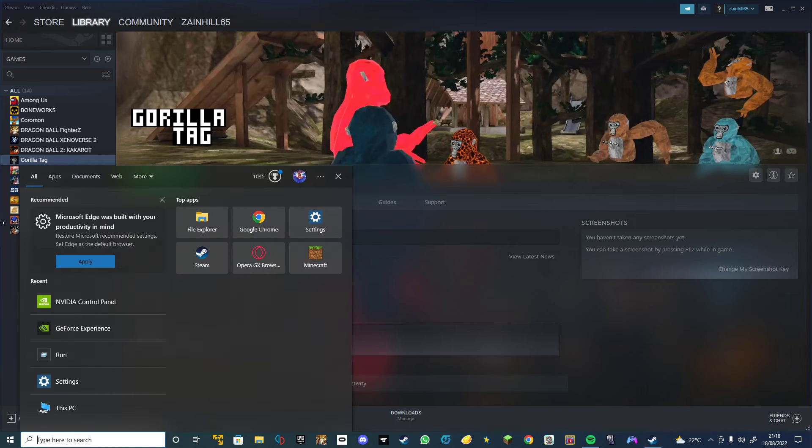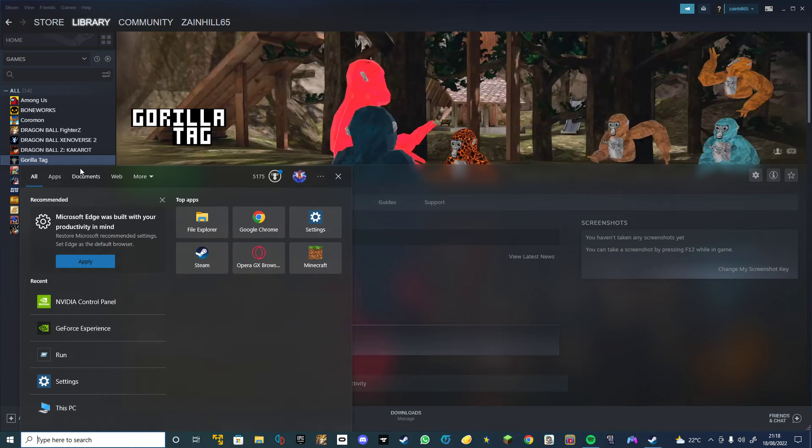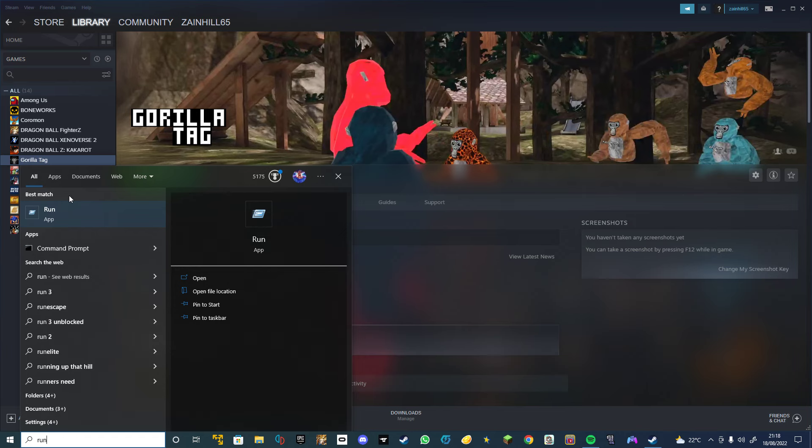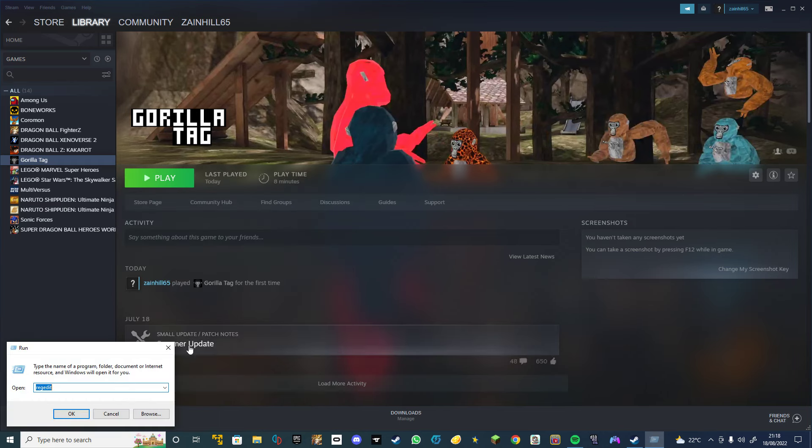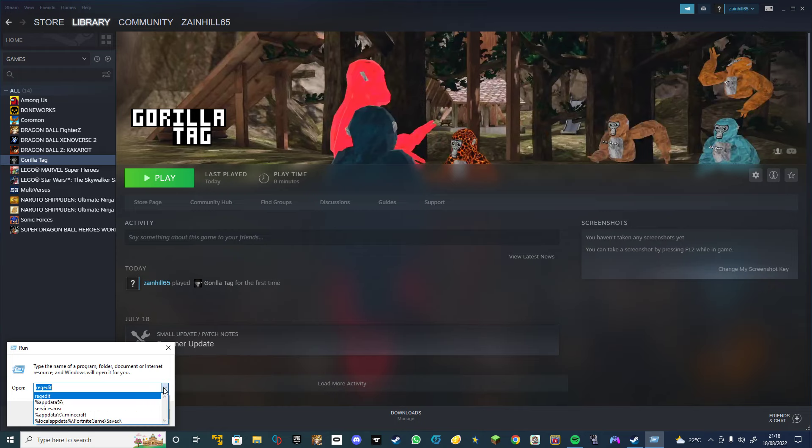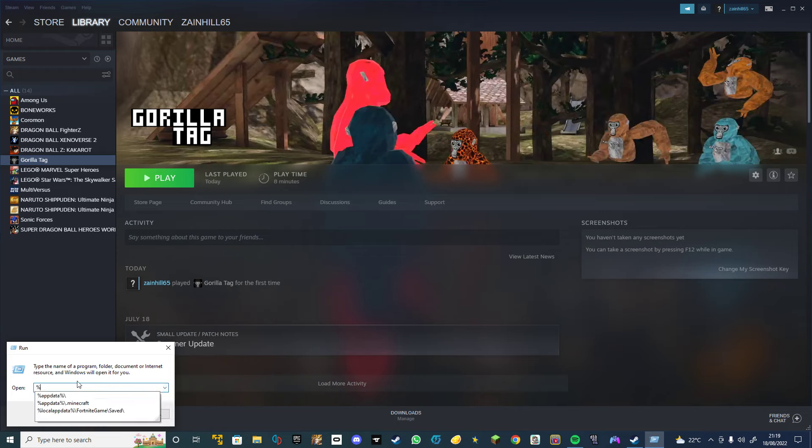And then you search run in the Windows bar and open it. So what you want to do is type percentage appdata percentage. Boom.